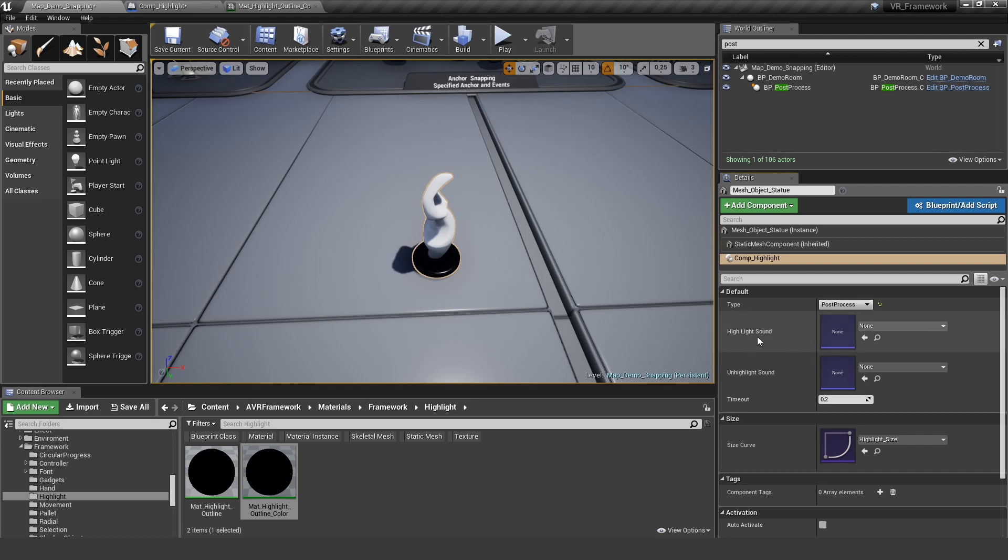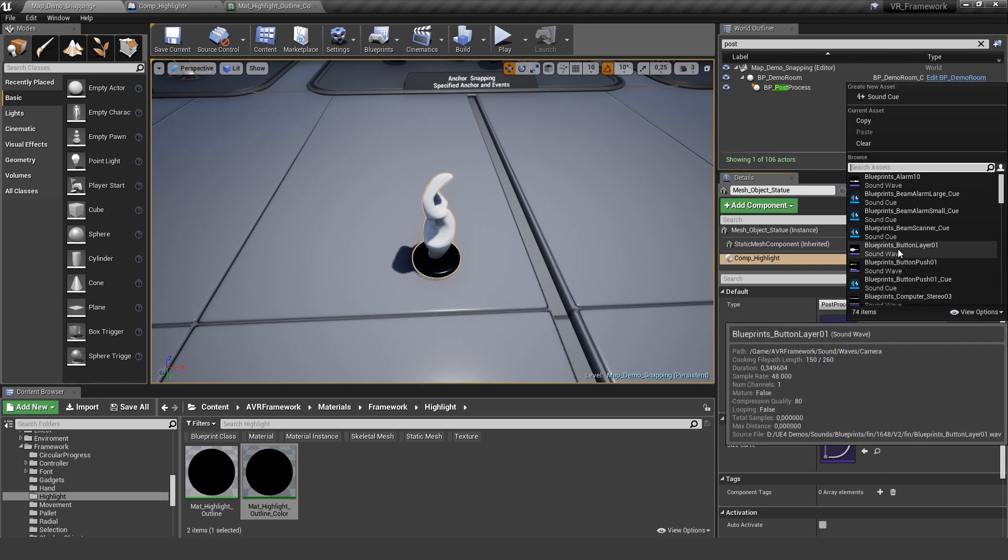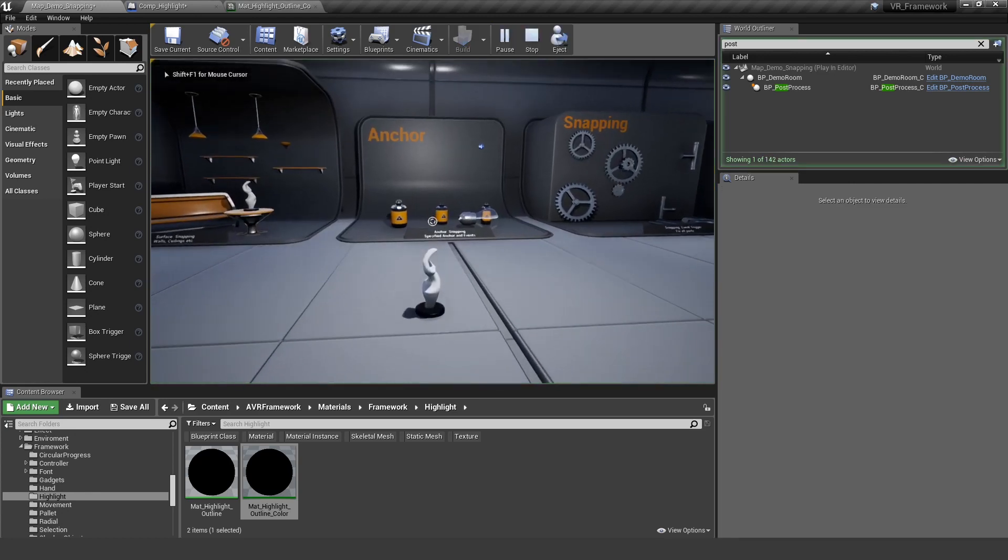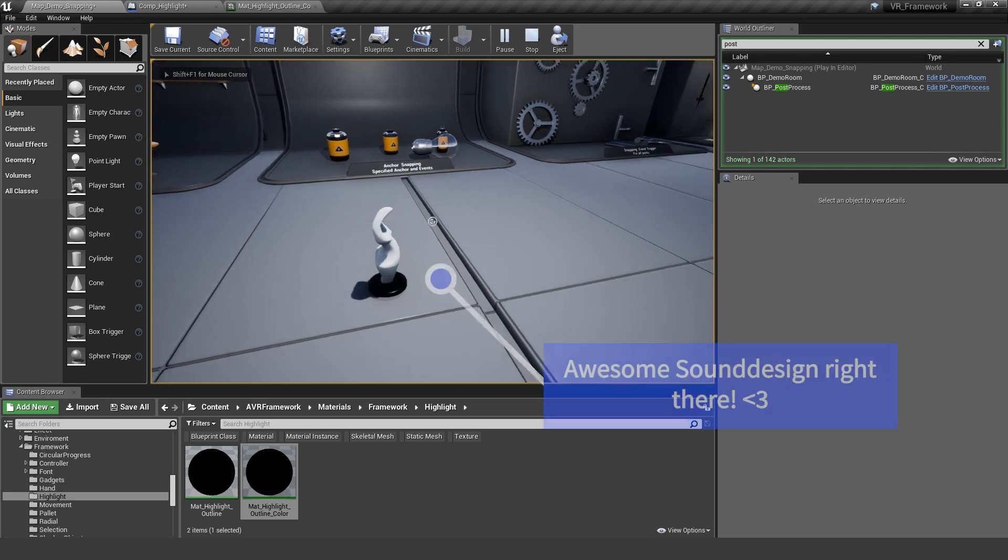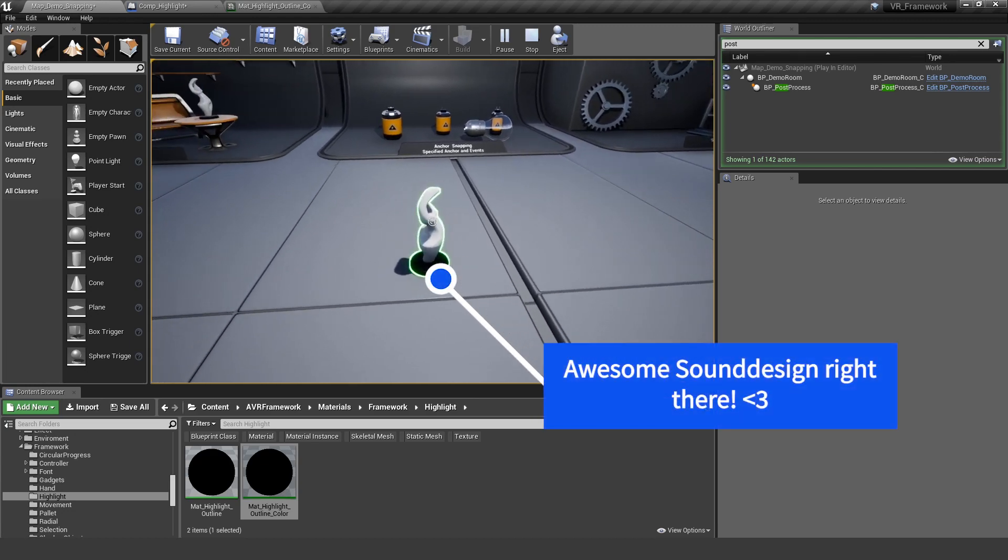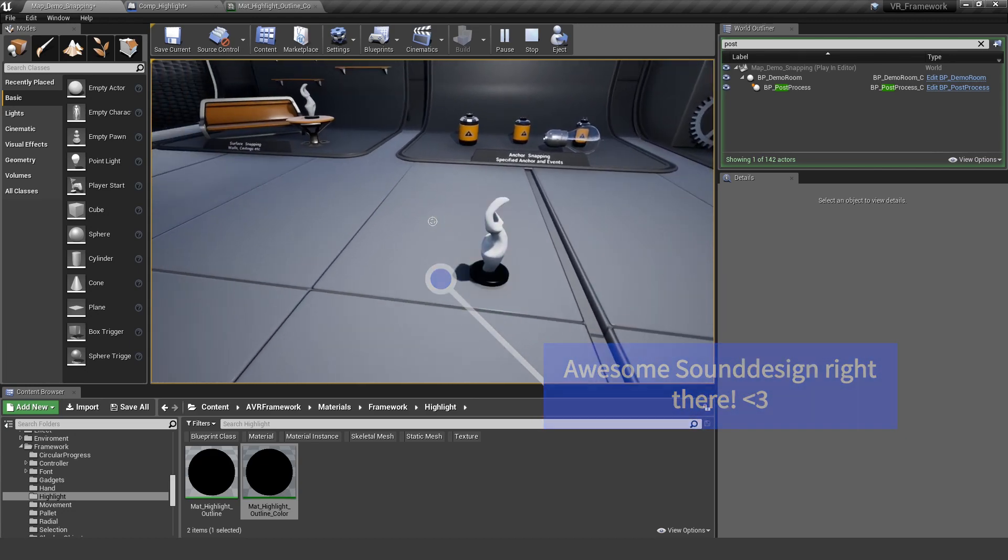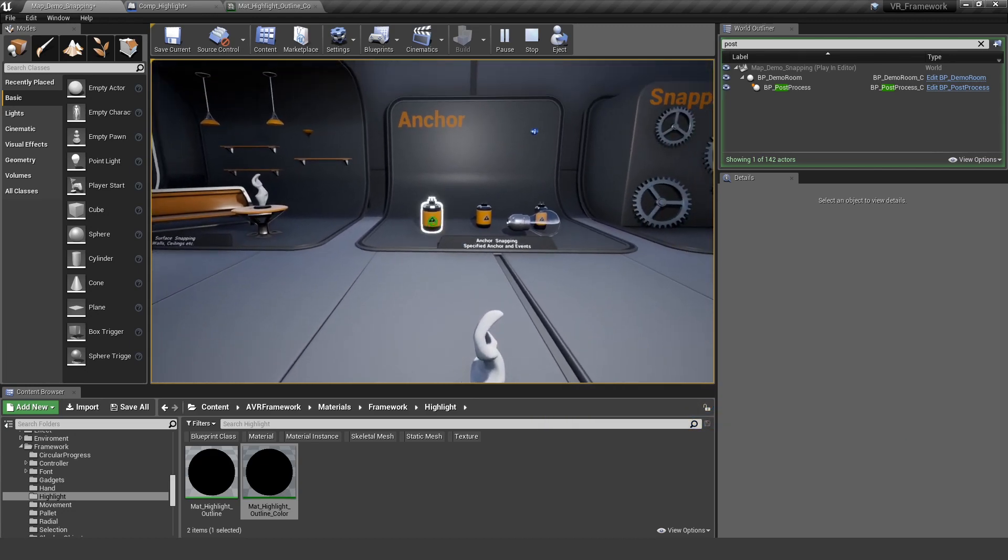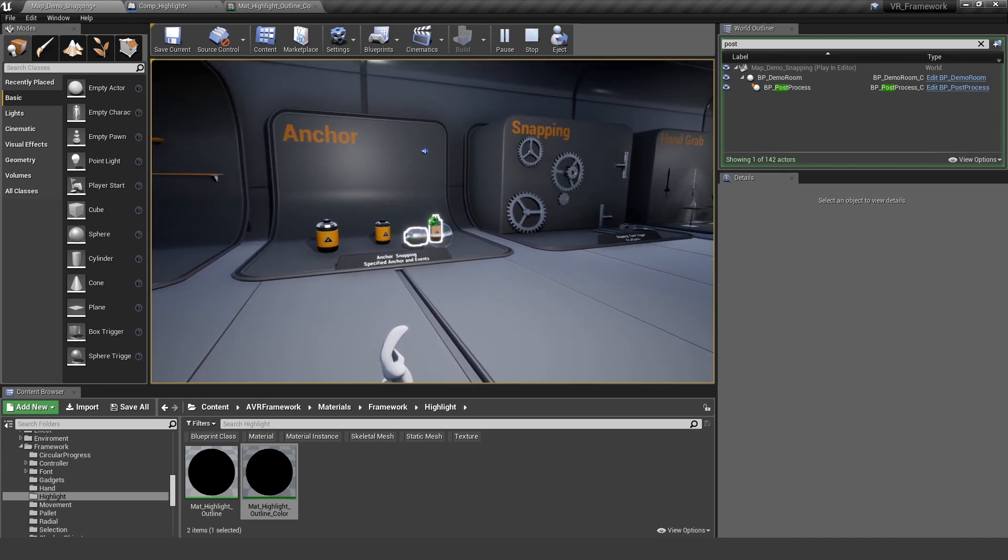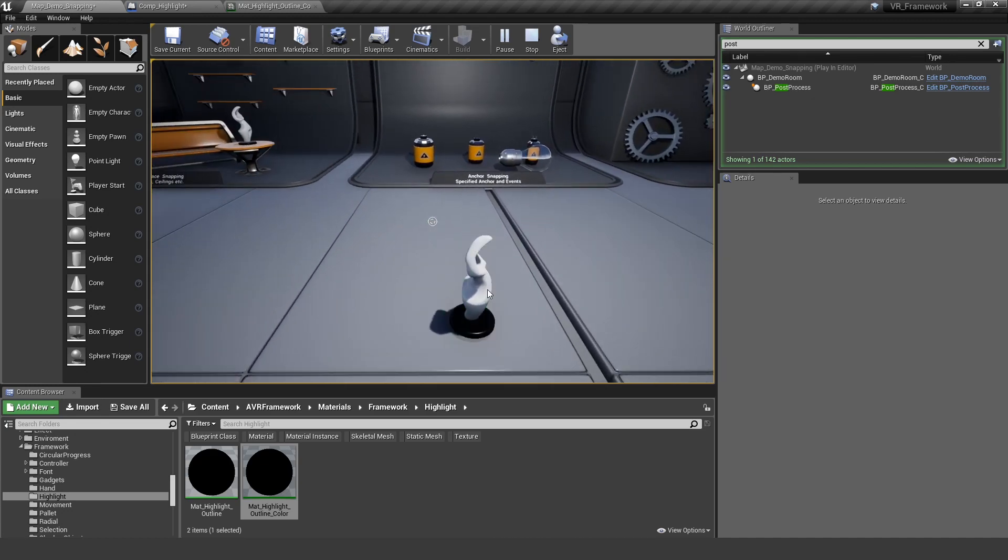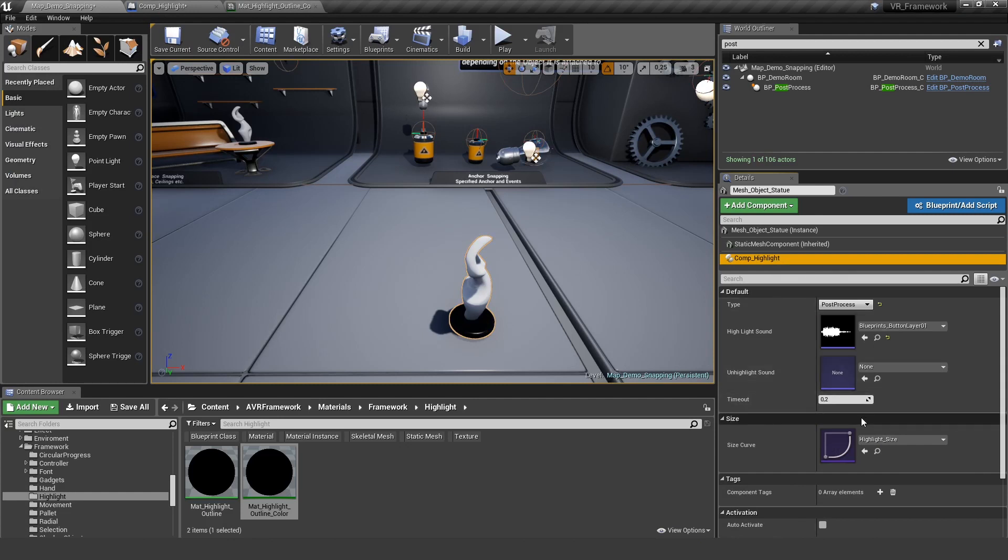You can define a sound for when the highlight starts and when it ends. Let's do a simple sound here. And now every time the highlight starts, it's doing this sound and you can do the same for when the highlight ends. But I don't like the sound, so I'm clearing it out.